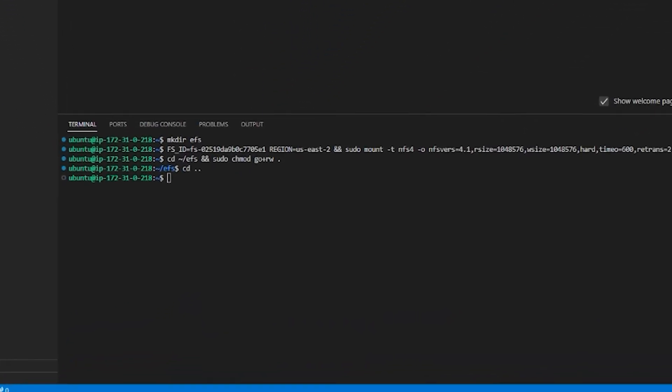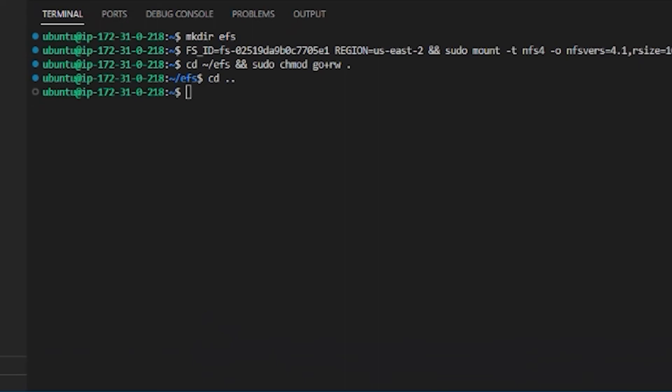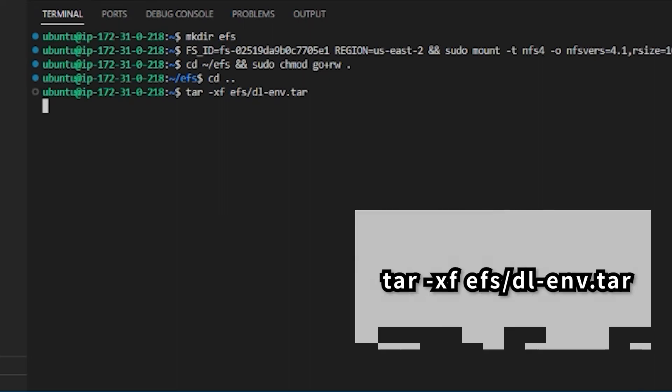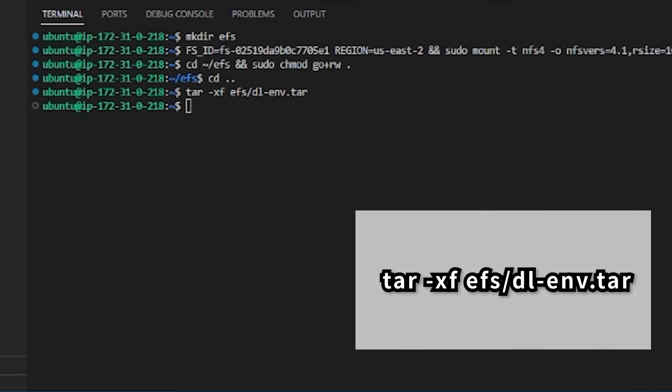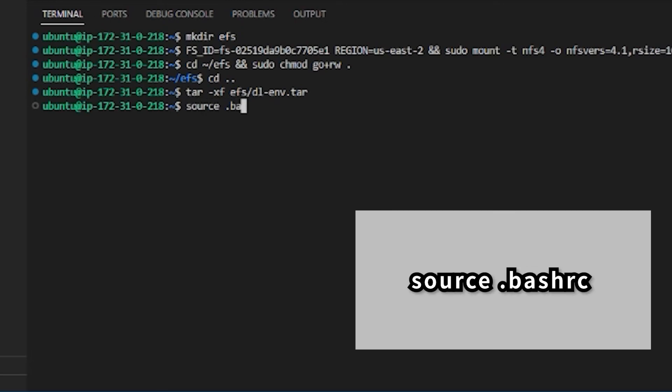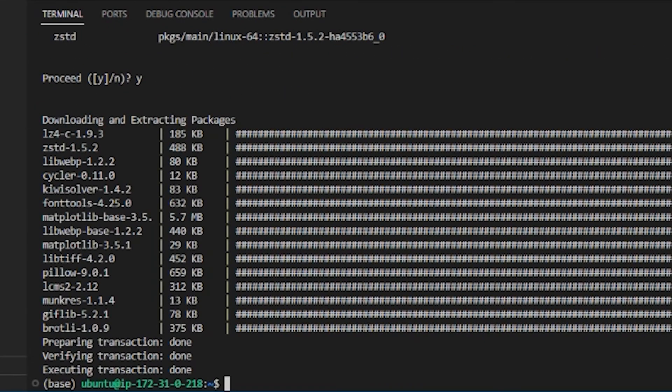With this tar file, we can set up a newly launched instance more easily. After you have mounted your EBS and EFS, run this command in the terminal. It will also take several minutes to finish. After that, remember to run this command. This command will enable the Miniconda to work in this new instance. You can see that the base with brackets is shown at the beginning of the command line.